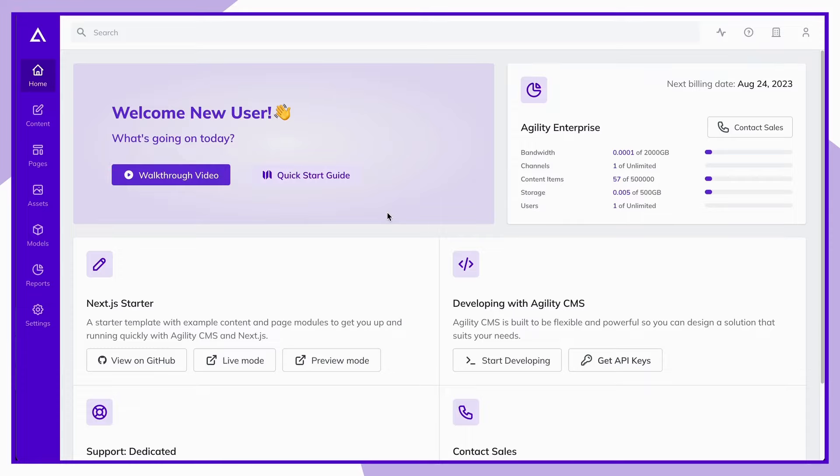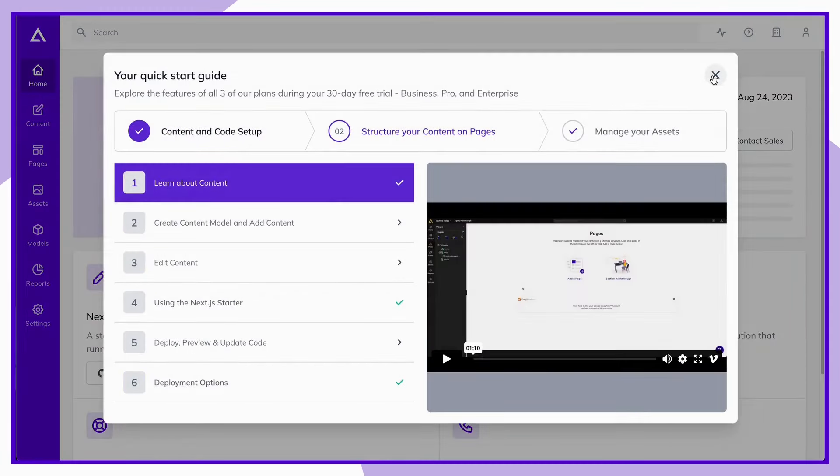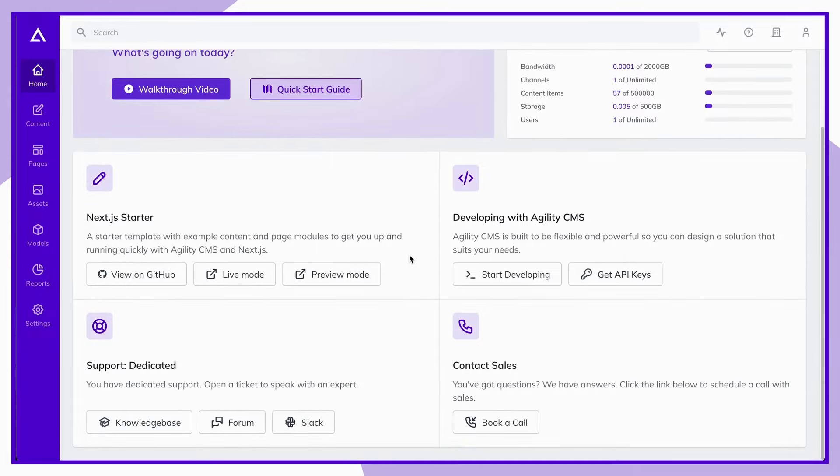From your homepage, you'll find a general overview of your Agility instance, including a summary of your account and usage, our quick start guide, and options to find support resources or reach out should you have any questions.